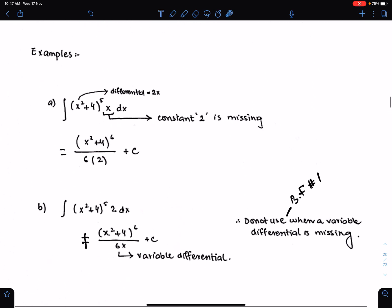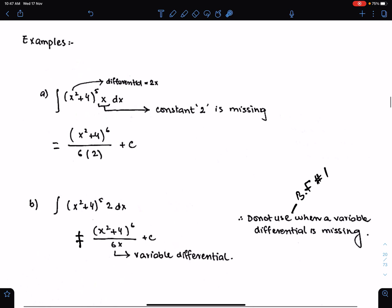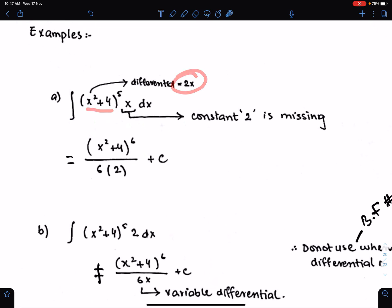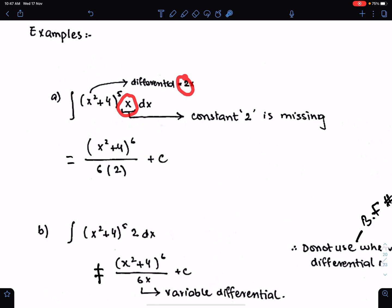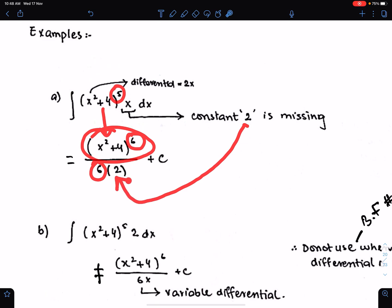We can also use basic formula 1 when a constant differential is missing. Like in this example, the differential of this function is 2x, and just x is multiplying with dx. Something is missing in this differential, which is 2, and which is constant. When a constant is missing in the differential, we can still use basic formula 1. We just need to copy the function, add 1 in power, divide the function by the resultant power, and divide the function by the missing constant differential.